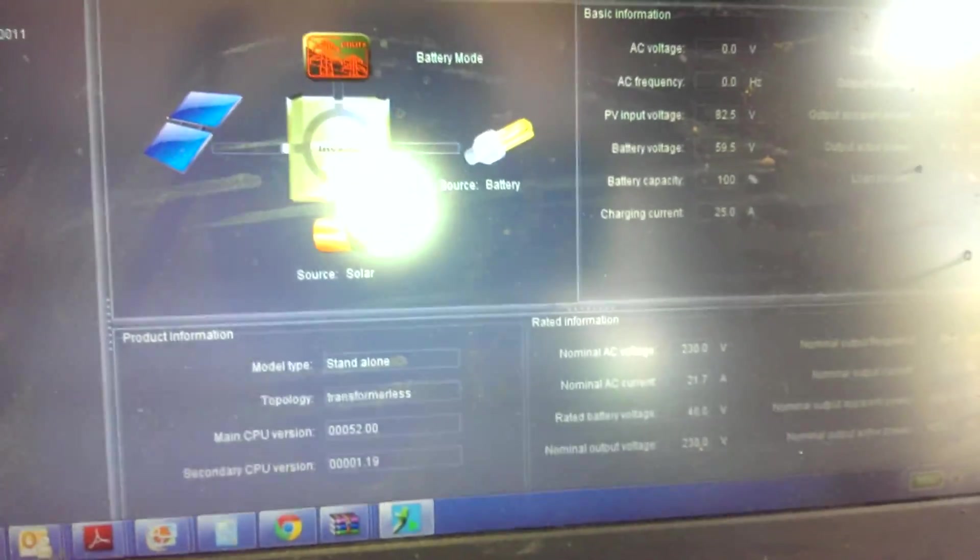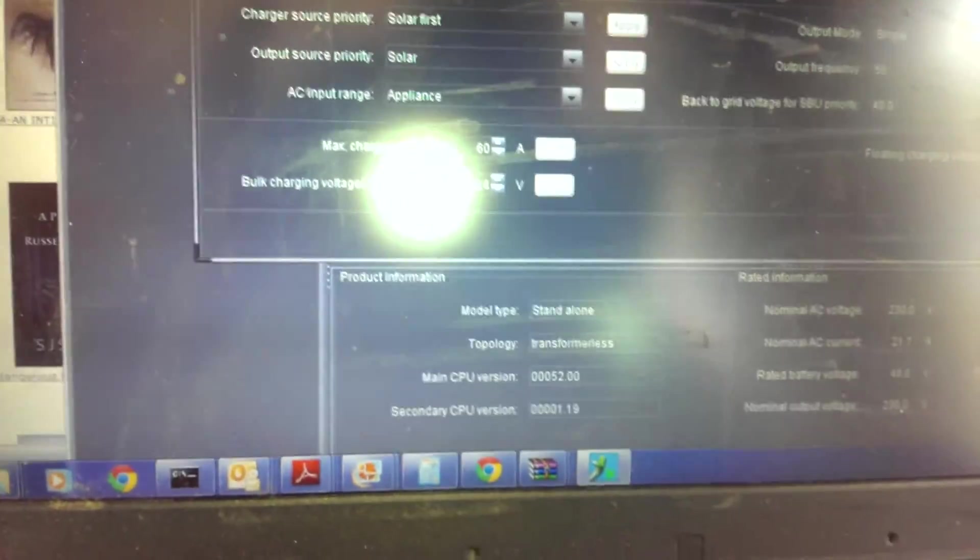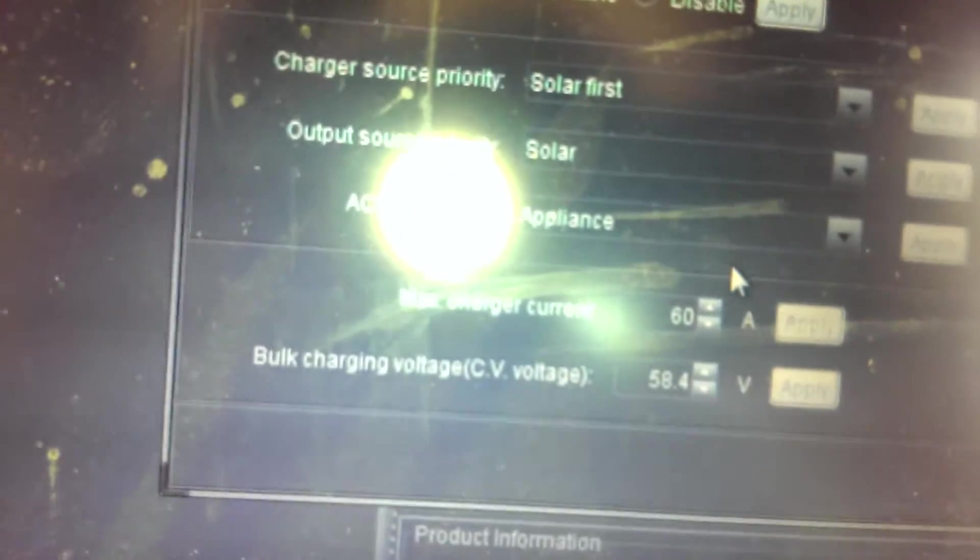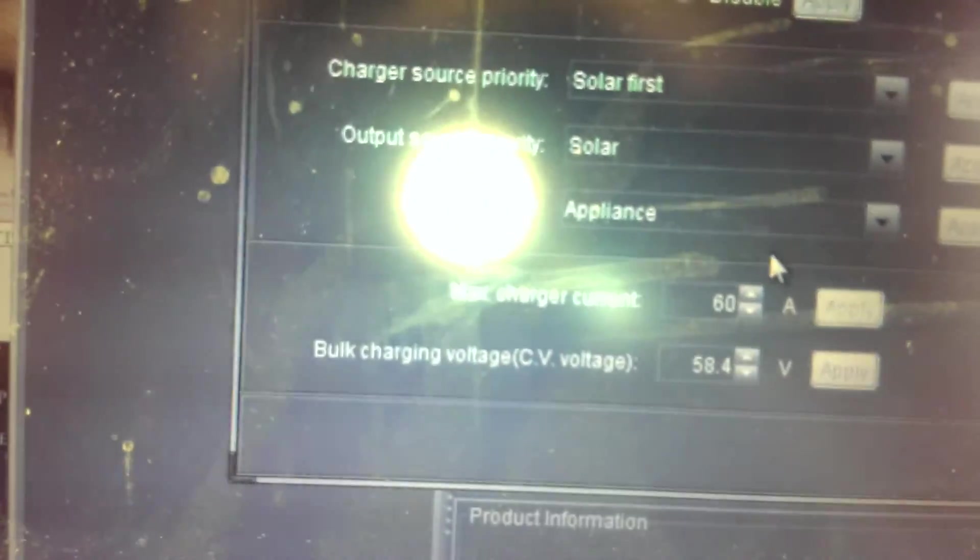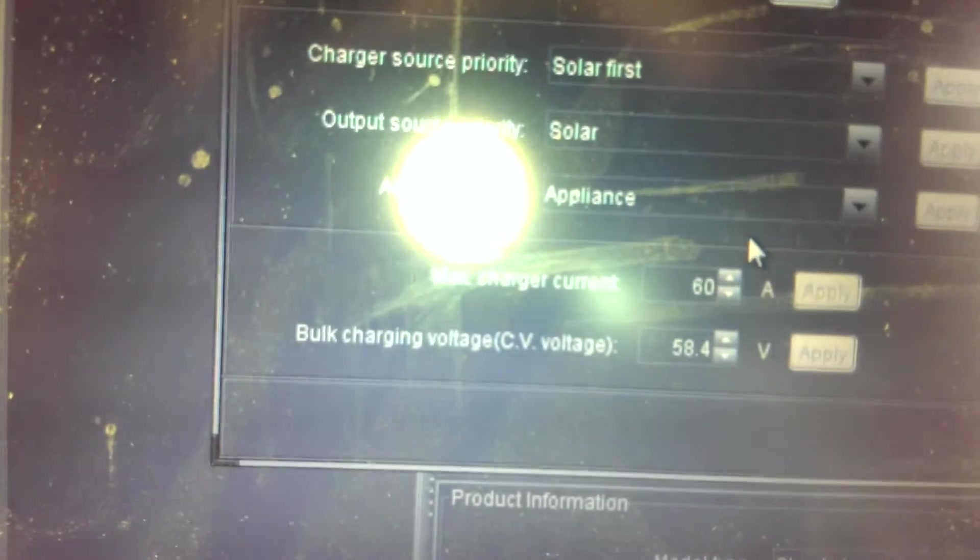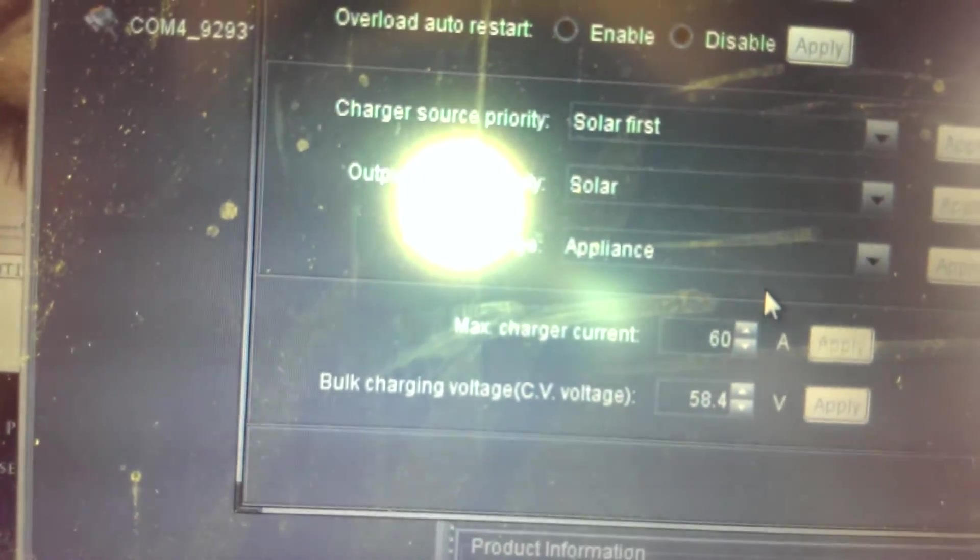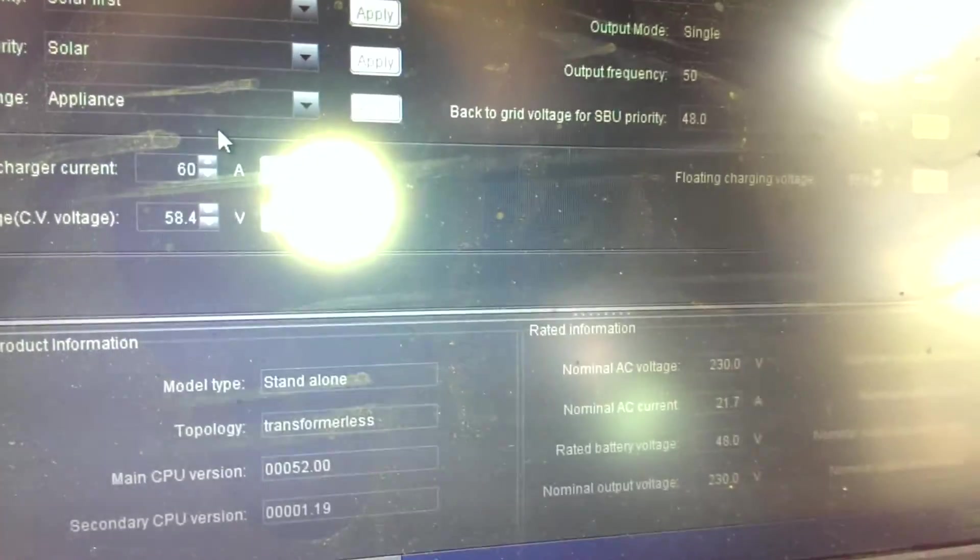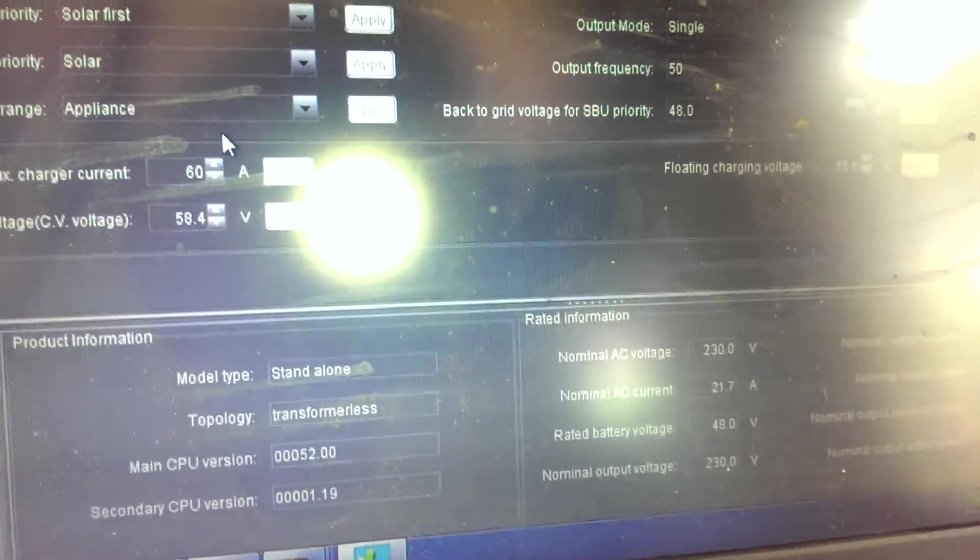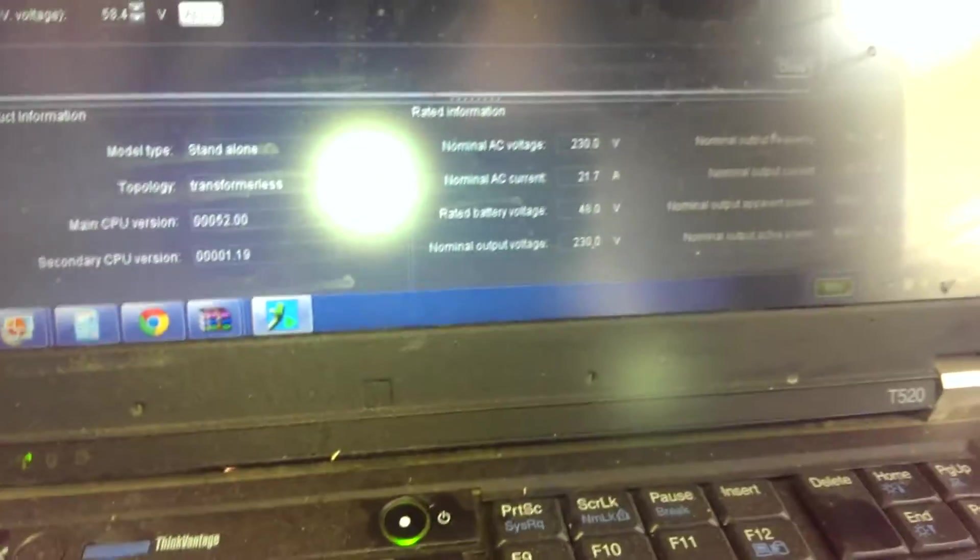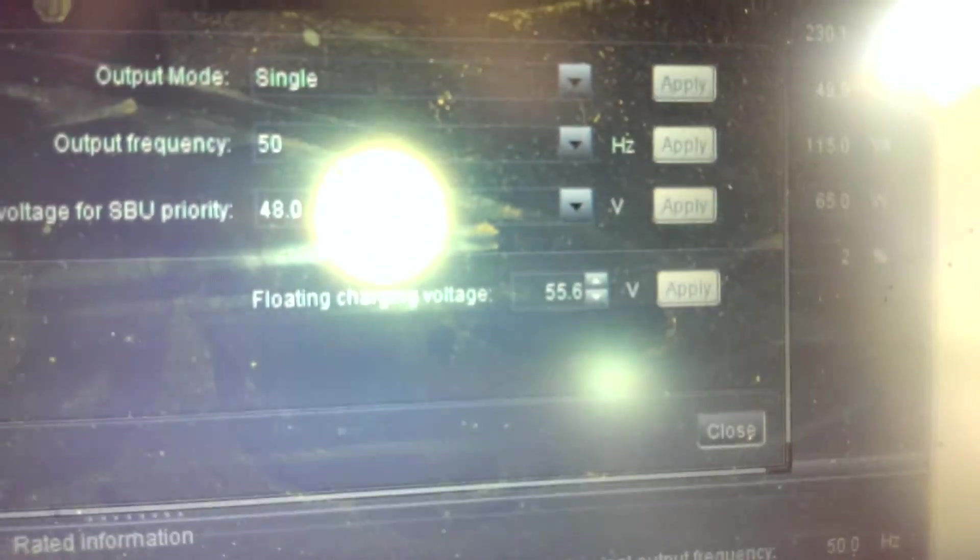If we have a look at the settings, you see what I've got it set at. The bulk charging voltage is 58.4, maximum charge current 60, and floating is 55.6. Now, once you reach float, obviously this problem doesn't occur.